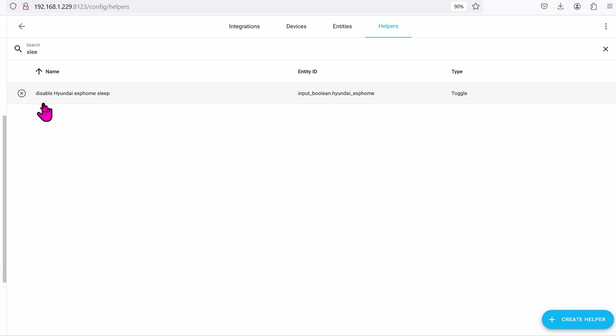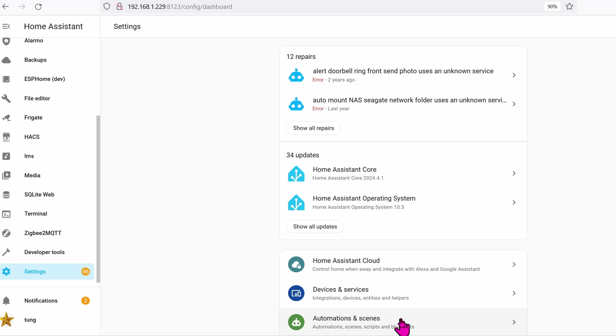Name it whatever you want. You can see mine is named disable Hyundai ESPHome sleep. Then I create an automation for it.